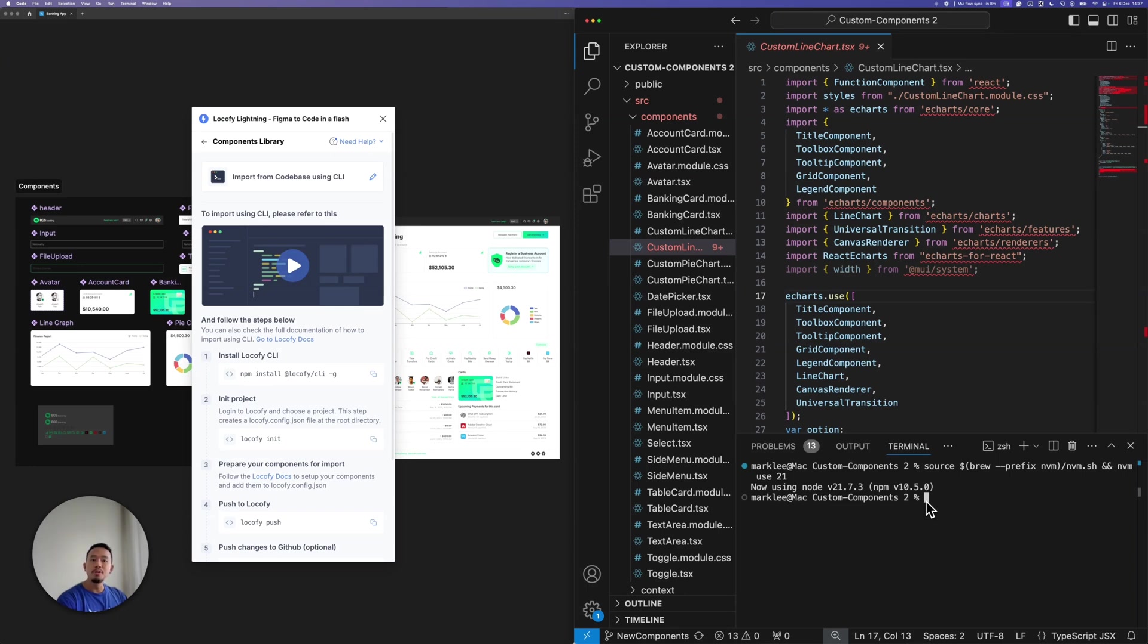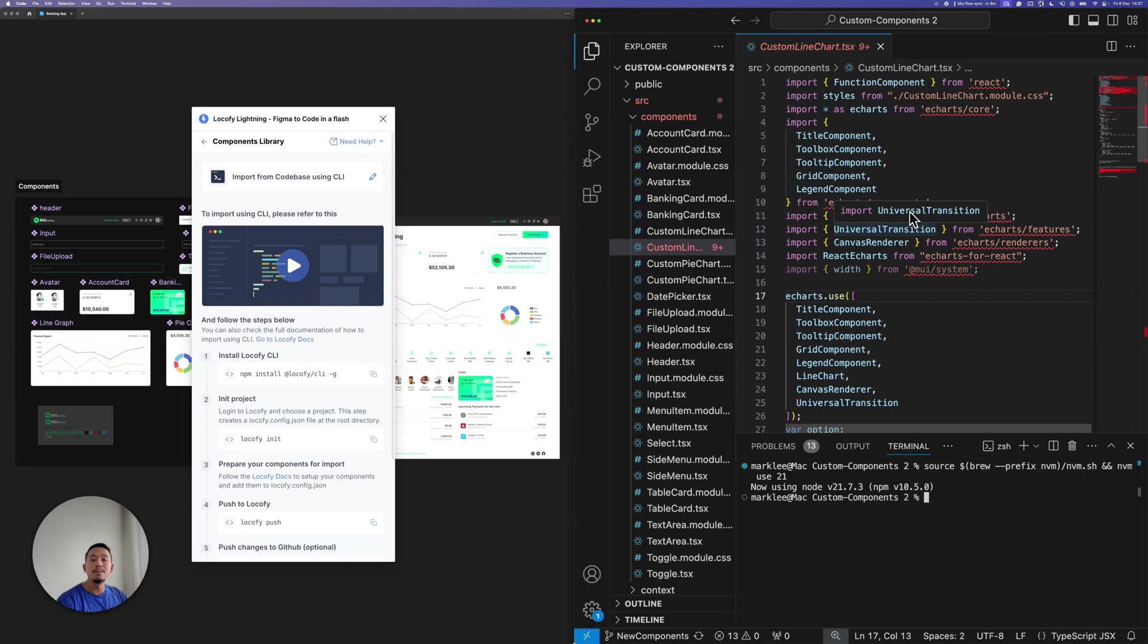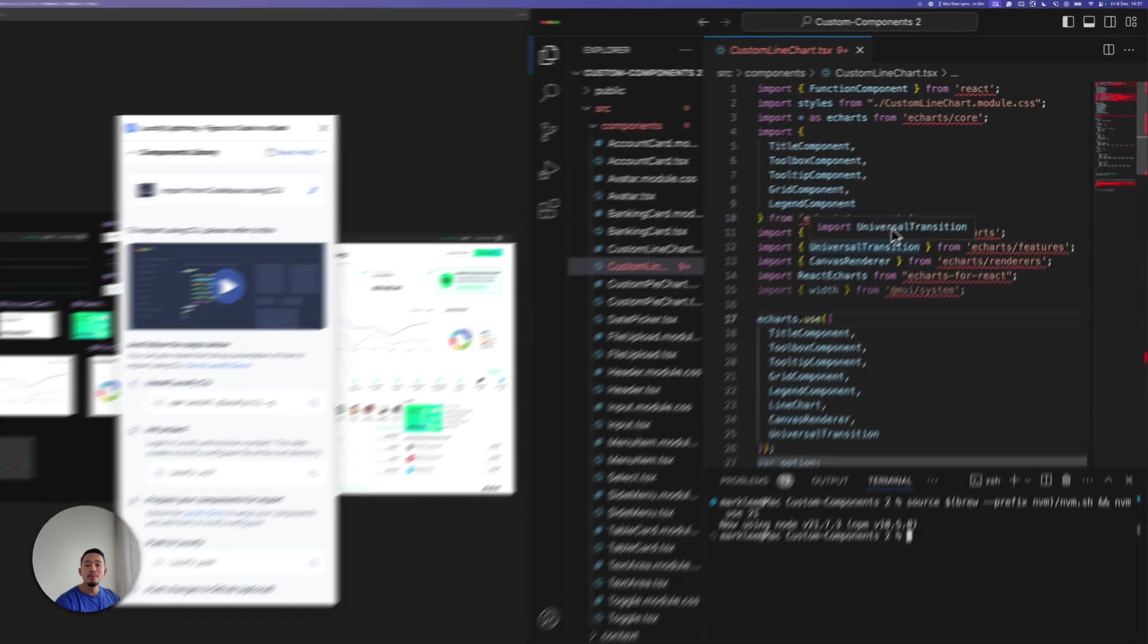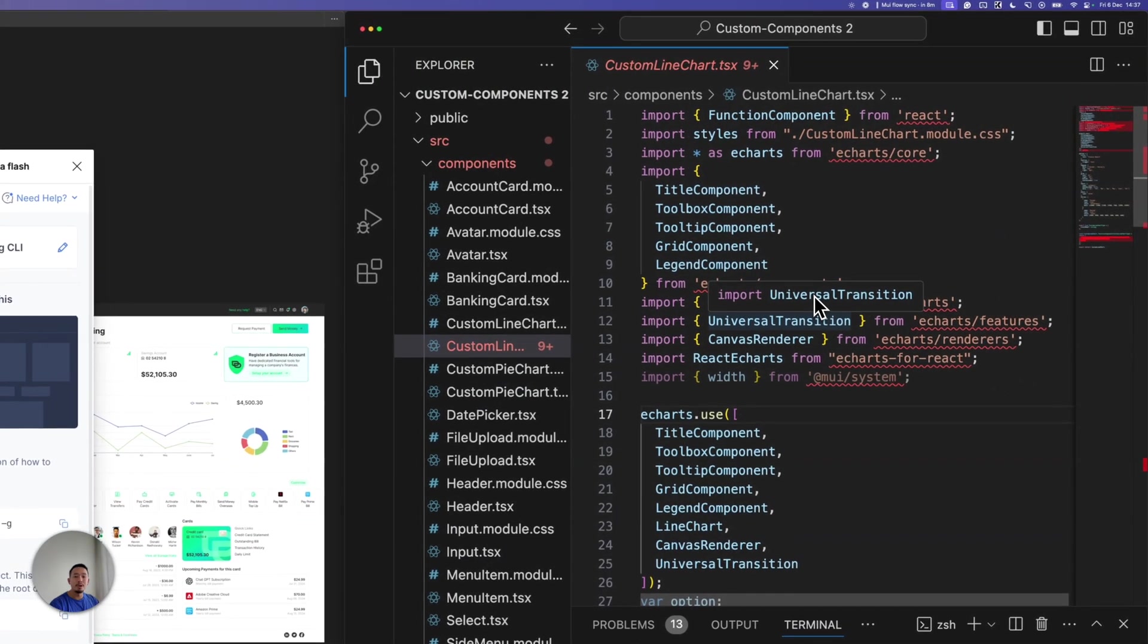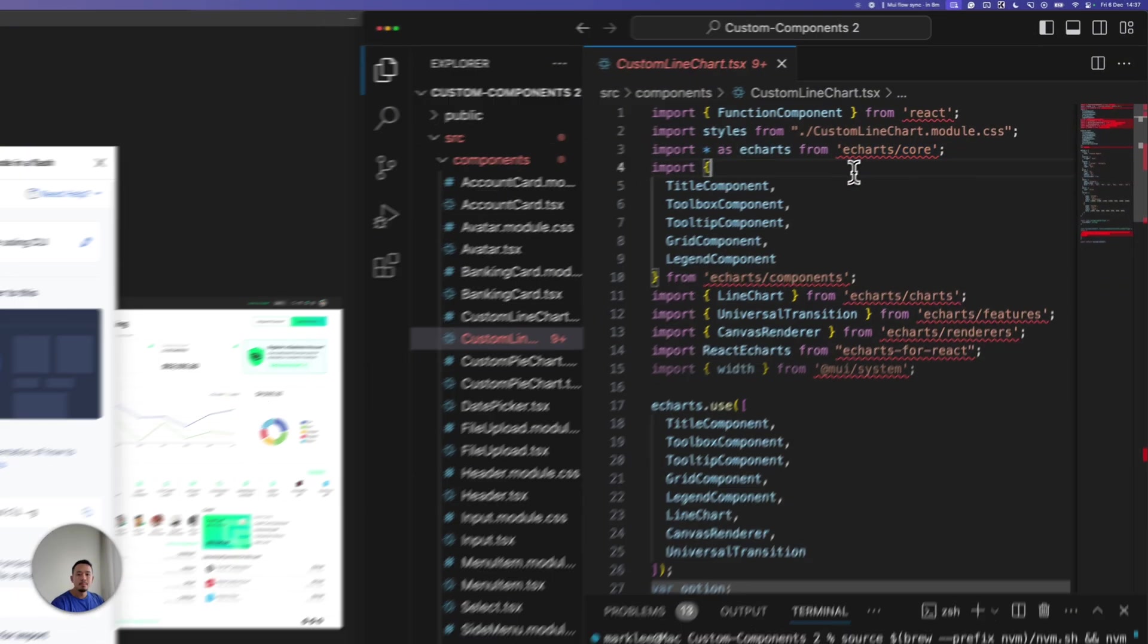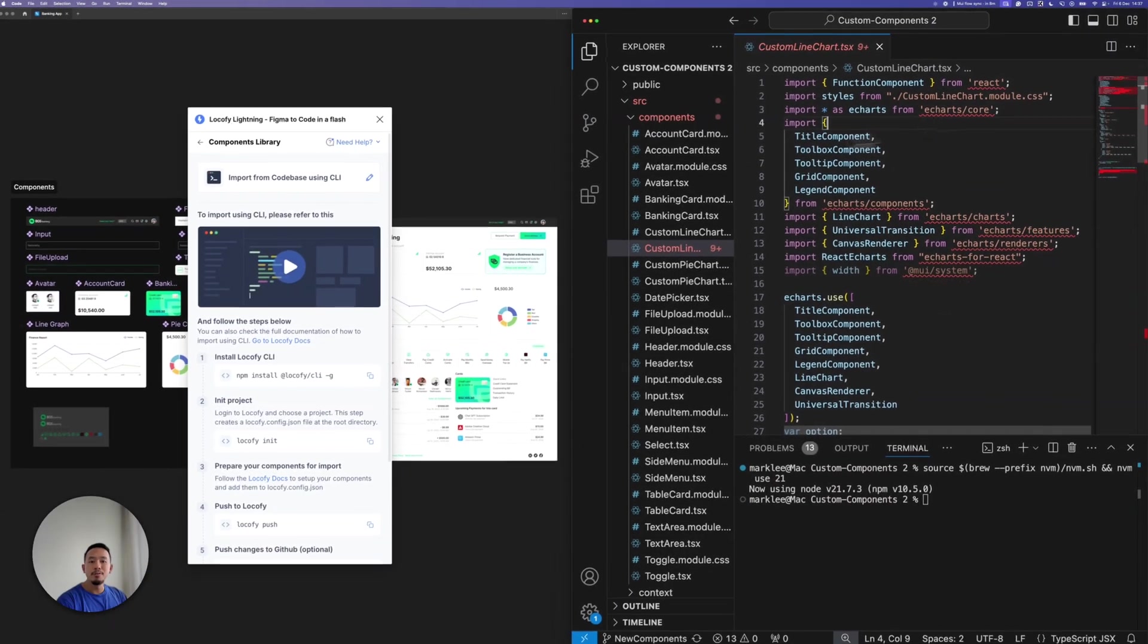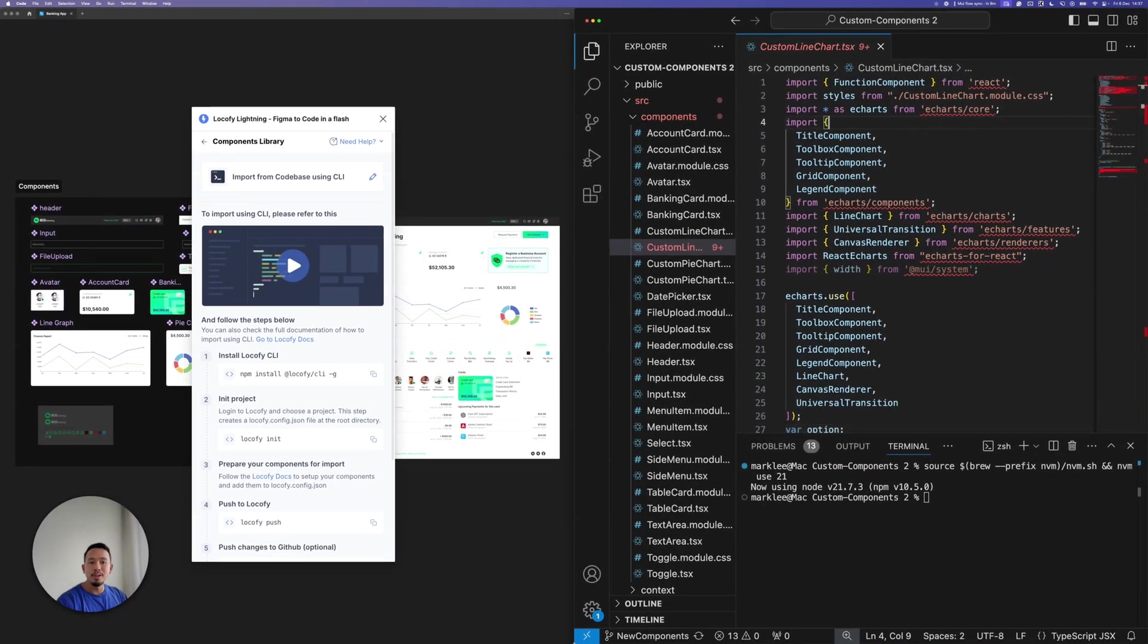There are no restrictions as to what you can import into Locify, as long as it's a valid React component. We even support the use of external libraries. For example, in this line chart component over here, I'm using the eCharts library.